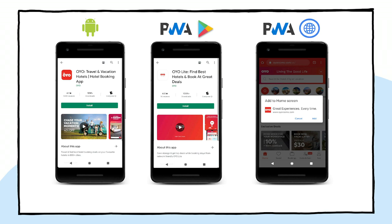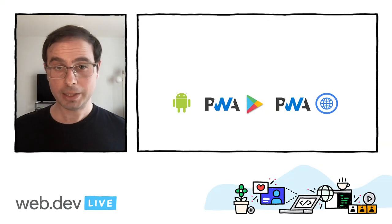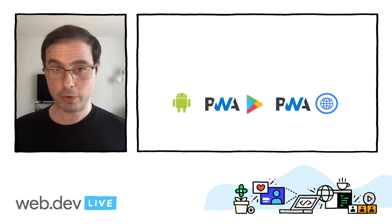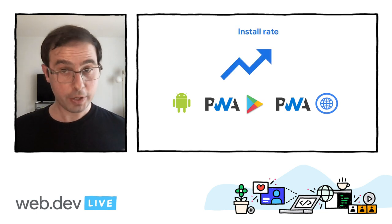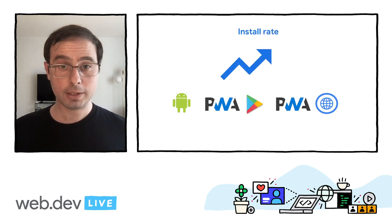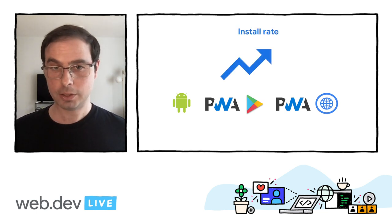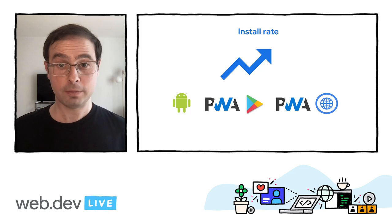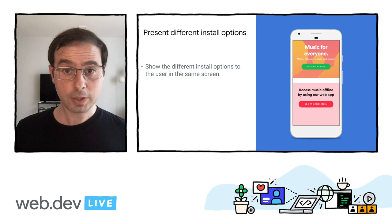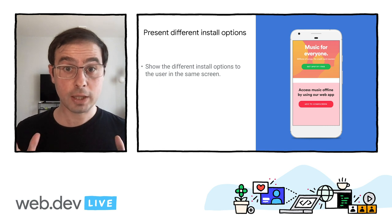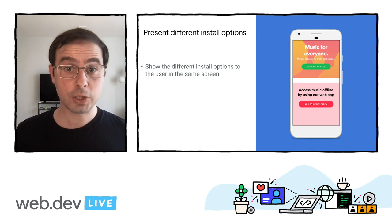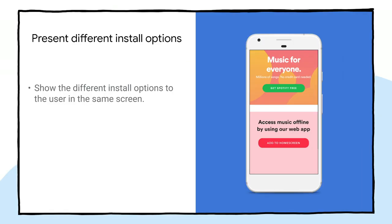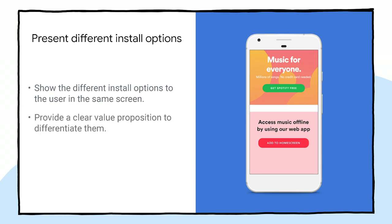Having all these ways to achieve app installs is great. But how can you combine all these offerings to increase installation rates while avoiding making your apps compete with each other? Let's discuss some strategies to combine different install offerings. The first strategy is to show the different options in the same screen. This is a simple approach that might just work for many users. The challenge is to be able to communicate the value proposition to distinguish clearly one from the other.